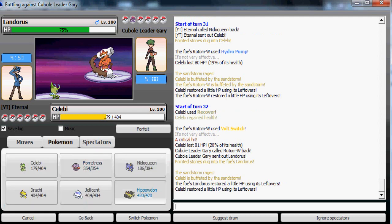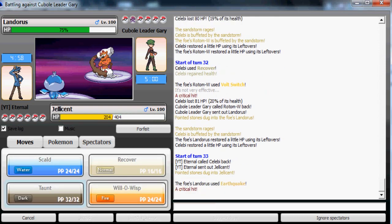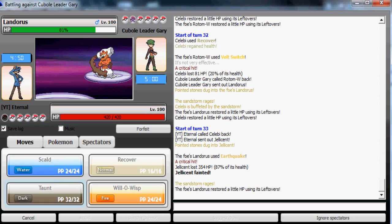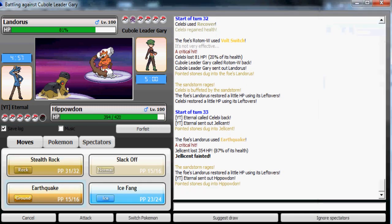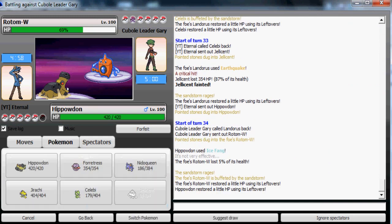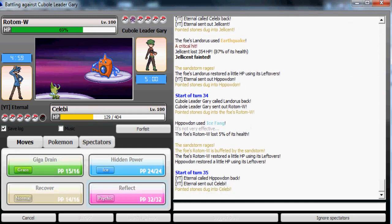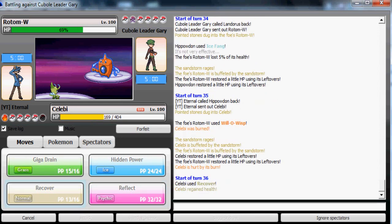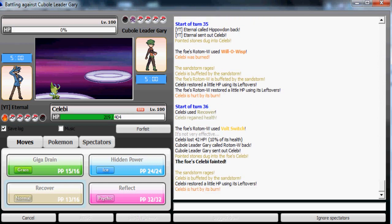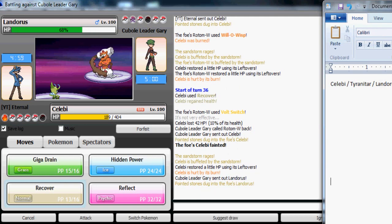Now he can use Hidden Power Ice on my expected Hippowdon switch, but no, he uses Earthquake this time and gets a critical hit! Oh my god, why am I getting so unlucky? He's gonna most likely switch out to Rotom-W here. I don't understand why he's staying in. I have Giga Drain and I used it on him so he knows I have that. He's just playing dumb and getting lucky with critical hits which is really screwing me up.